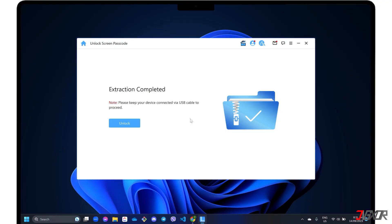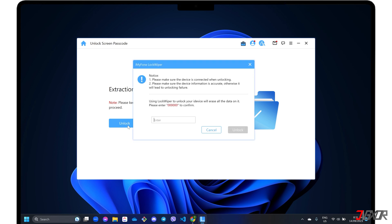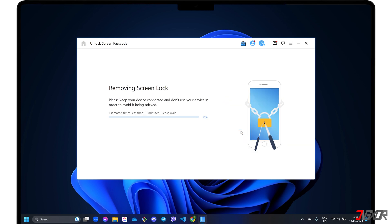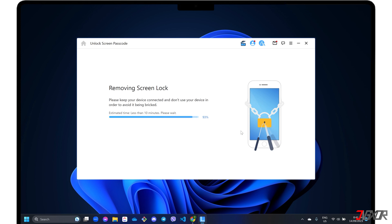Once your iPad is in recovery mode, click the Unlock button and follow the on-screen instructions to confirm the screen lock removal process. Make sure your iPad remains connected to your computer and do not use it for a while to avoid interrupting the program while it is working.